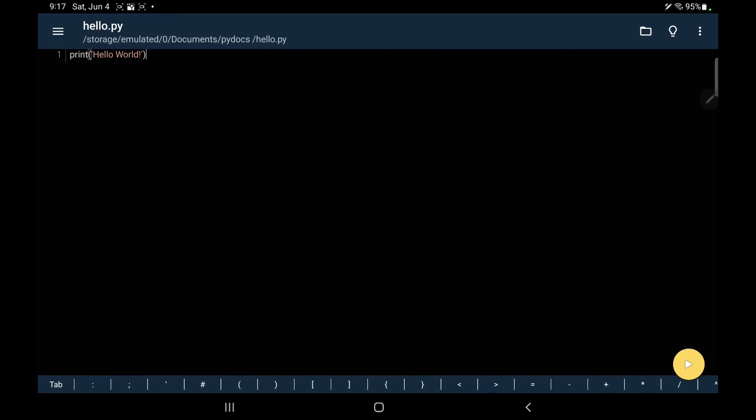So this was installation and a quick start guide of Pydroid. It's a useful app. It will enrich your mobile with more features and computational capabilities. So that's it, thank you.